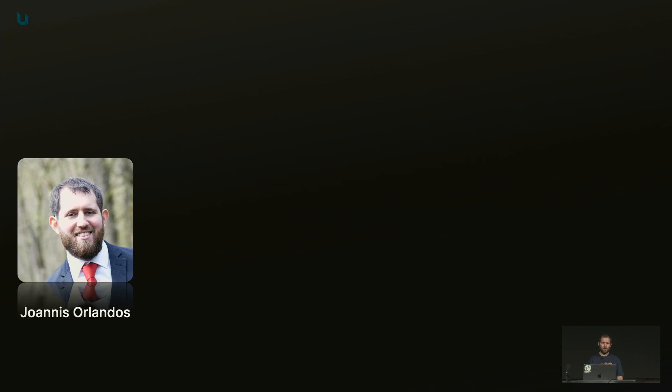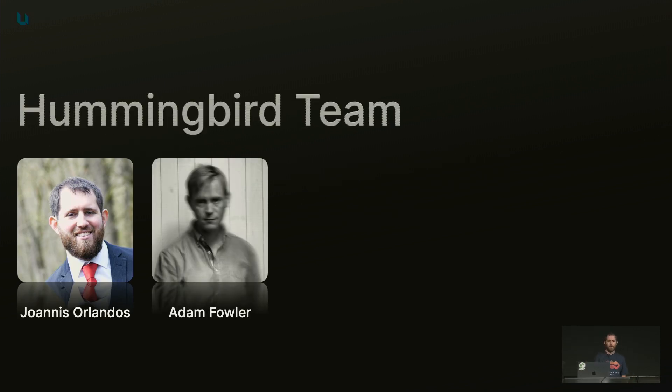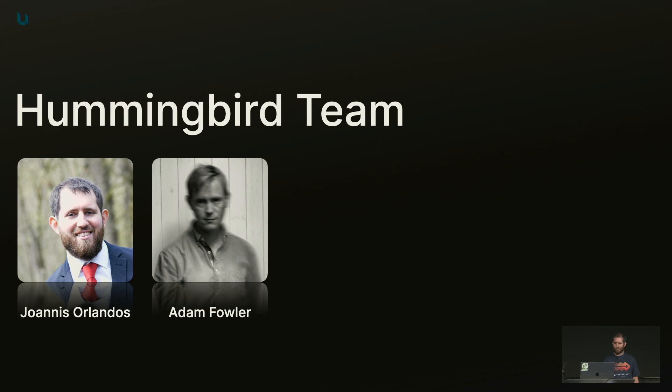Hey, I'm Janis. Together with Adam Fowler, I'm part of the Hummingbird team. And I've been using server-side Swift since 2015, and I've loved it ever since.